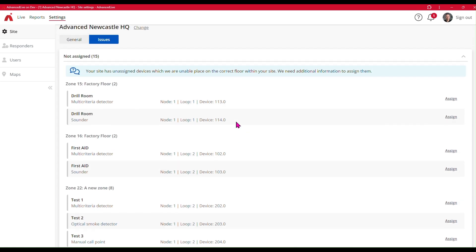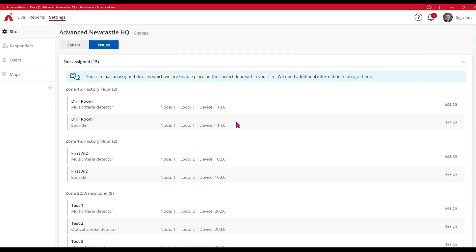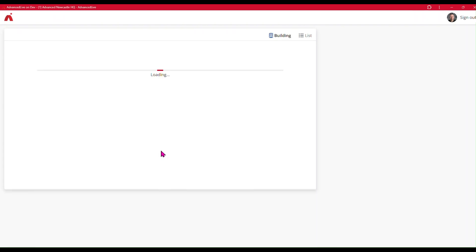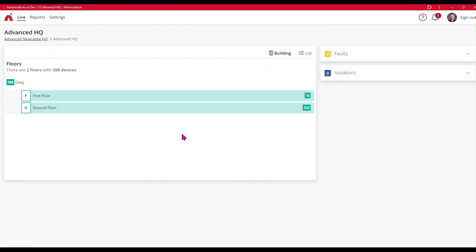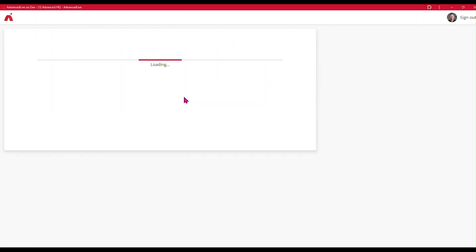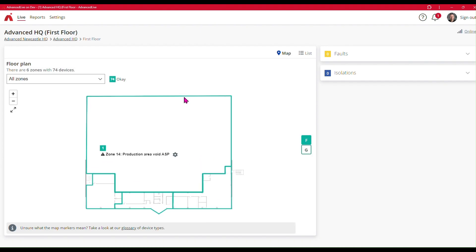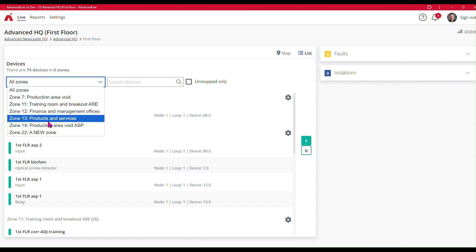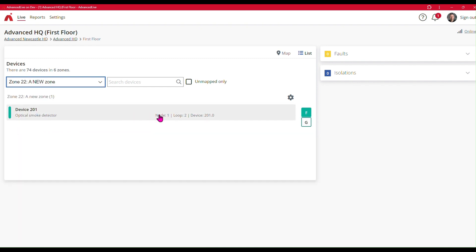And it's as simple as that. Just to demonstrate that I can now see those devices in the relevant location, I'm going to go into my building and look at the first floor first. Here I'm going to go to the list view and look for Zone 22, which is here. And we can see that device 201 which I added to the first floor is there.